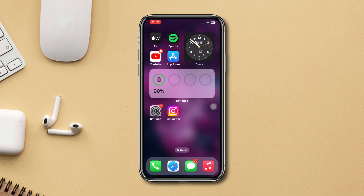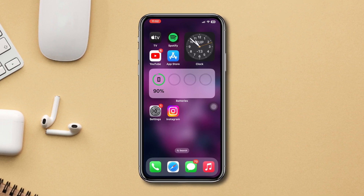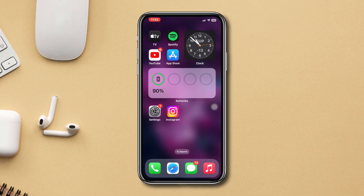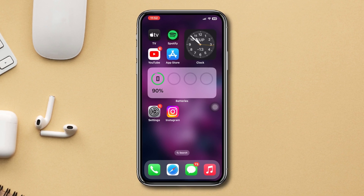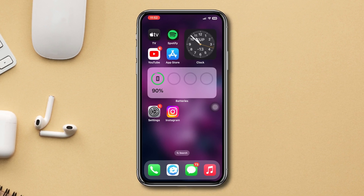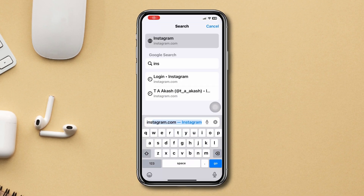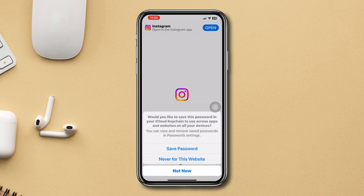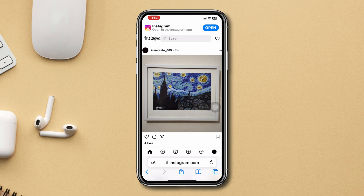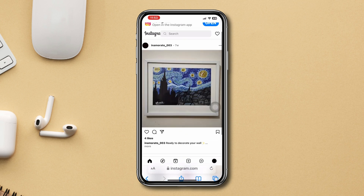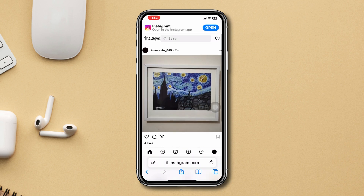Disabling similar account suggestions on Instagram is not available on the app, so you need to log in with the browser first. Open up a browser, type Instagram.com, then enter your login credentials and log into your account.